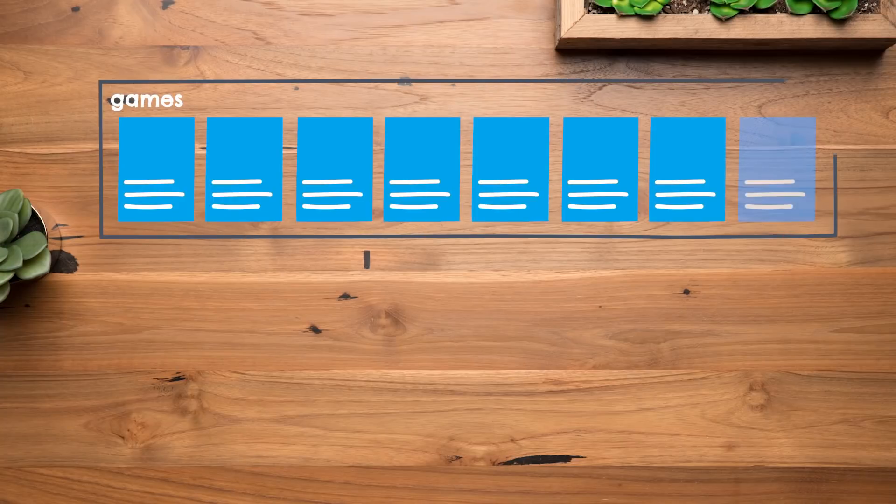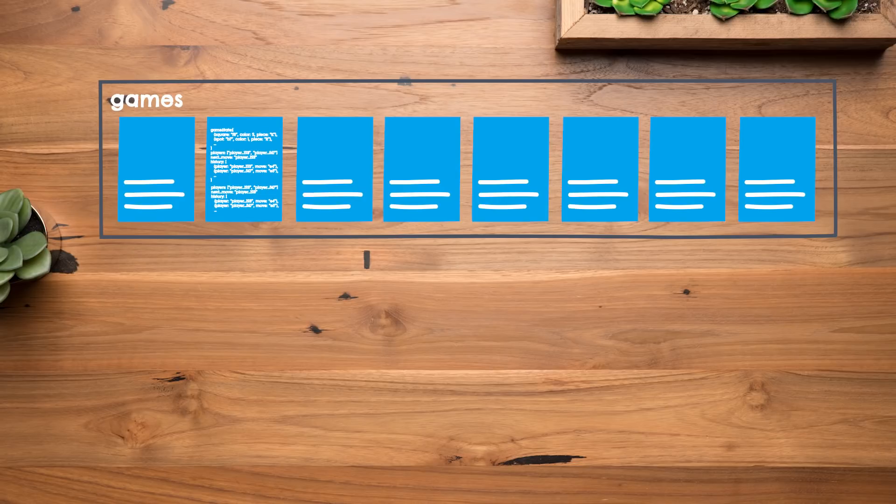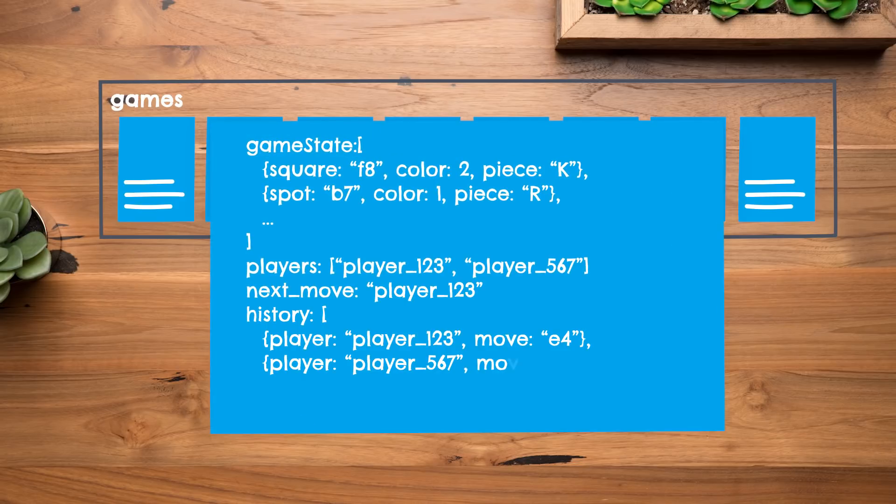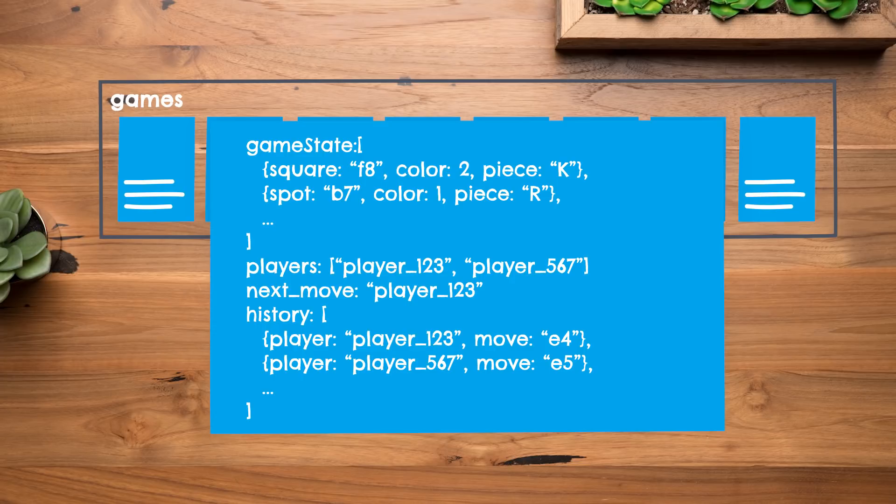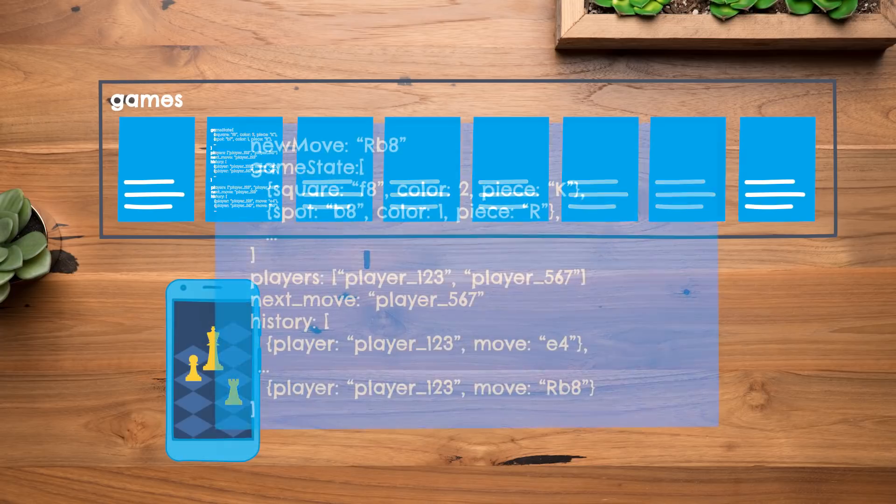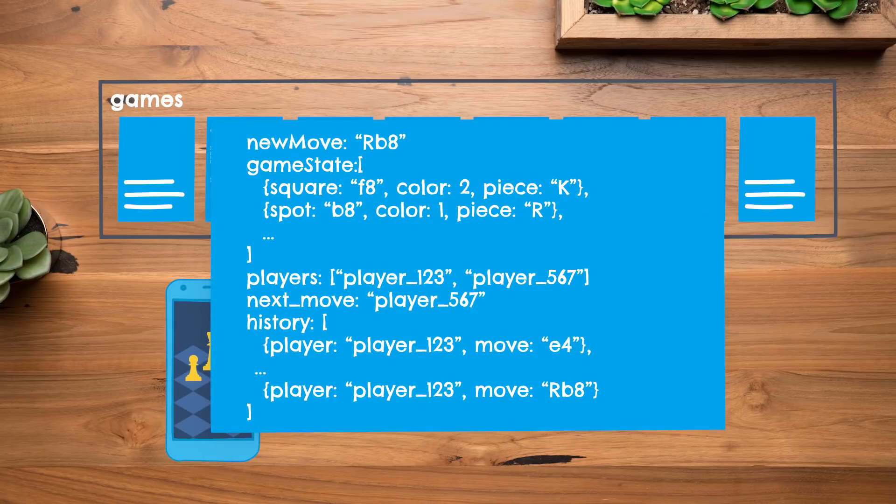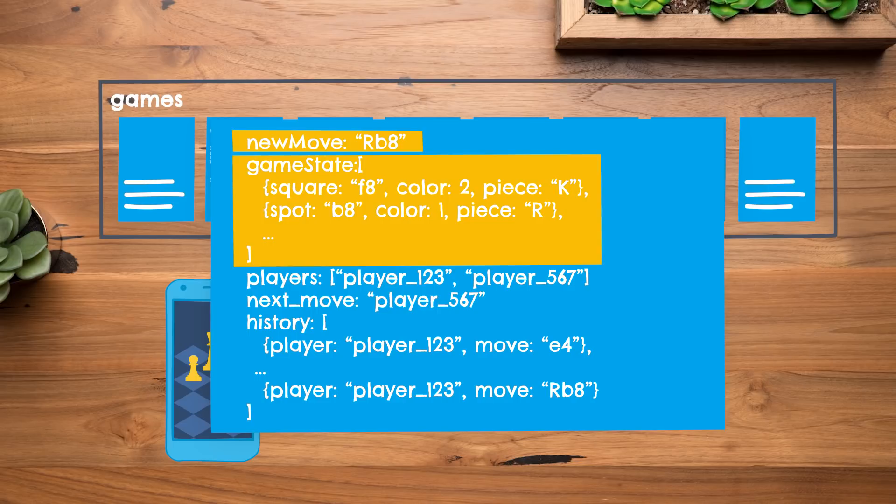For example, imagine we're working on a multiplayer chess game powered by Cloud Firestore. We'd probably have some kind of games collection, where each document contains the game's current state, a list of players, whose turn it is, and maybe like a history of all of our player's moves. So now when it's a player's turn, we'd want to have that client send up like the player's new move, the new state of the board, and maybe an updated history list.